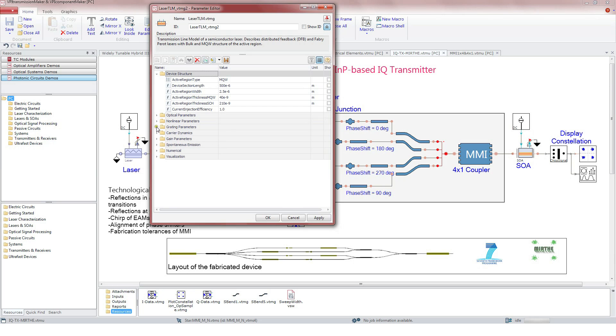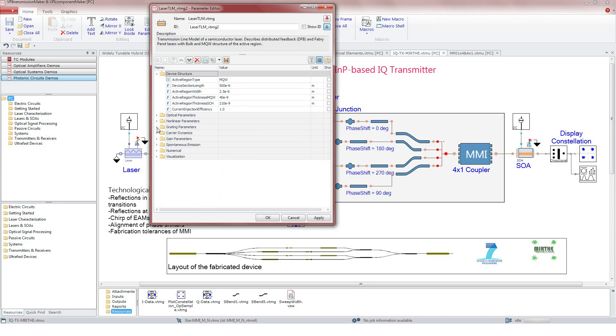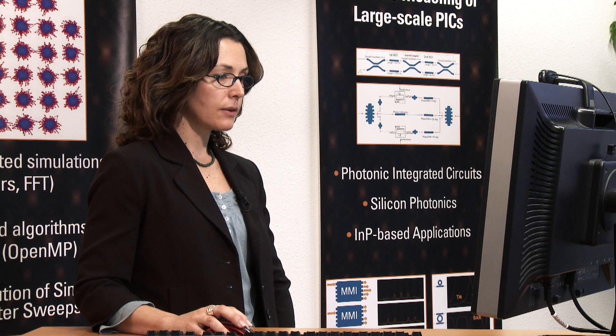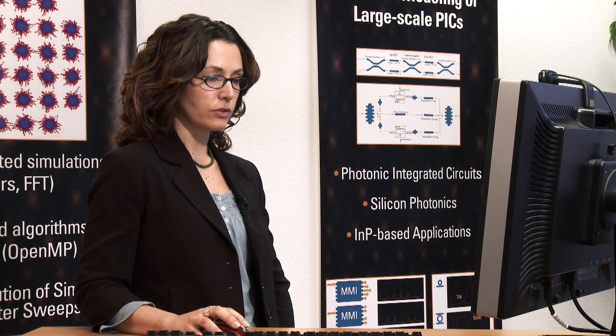Also, it is possible to define a grating in the laser. Carrier dynamics and gain characteristics can be adjusted. There are several models for defining the spontaneous emission.